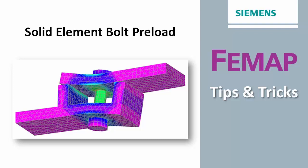Welcome to FEMAP Tips and Tricks. There have been methods of modeling bolt preloads in a finite element model for many years.